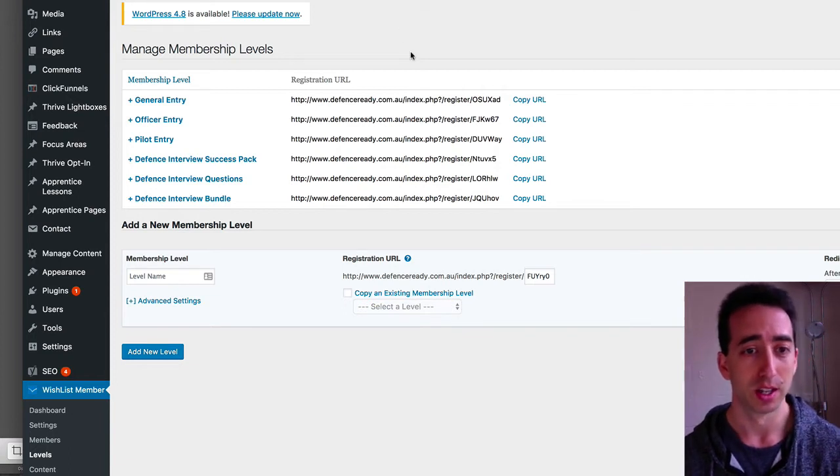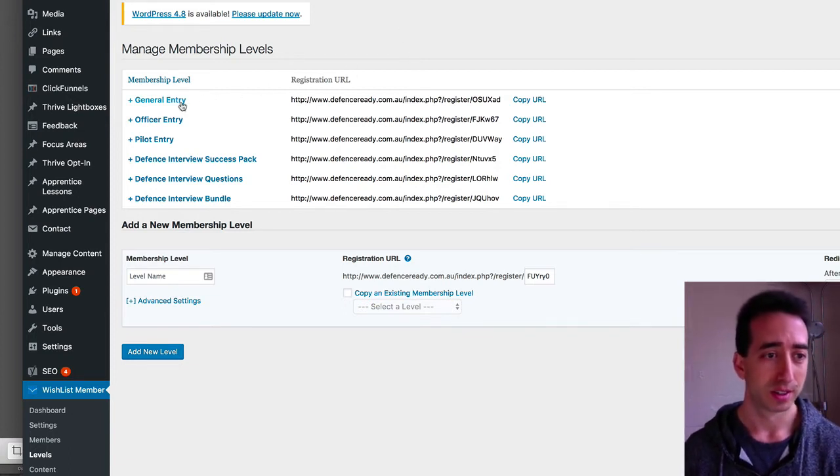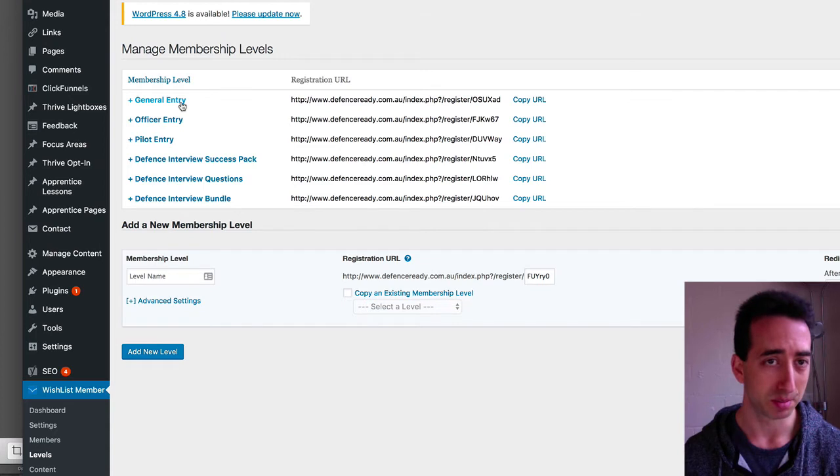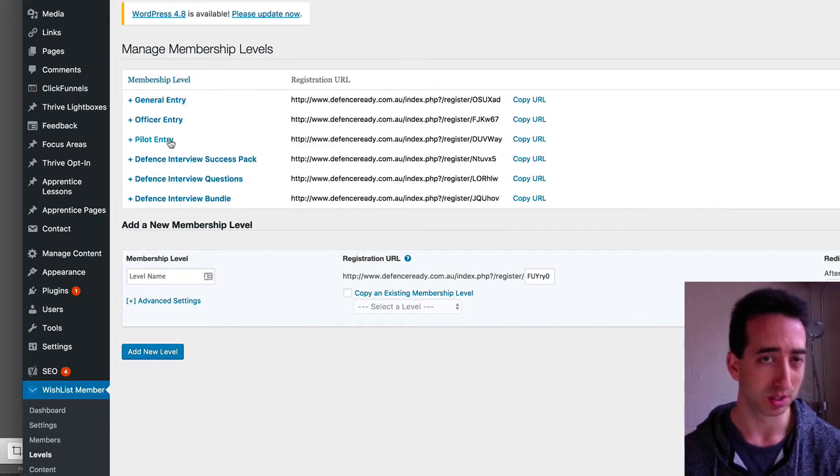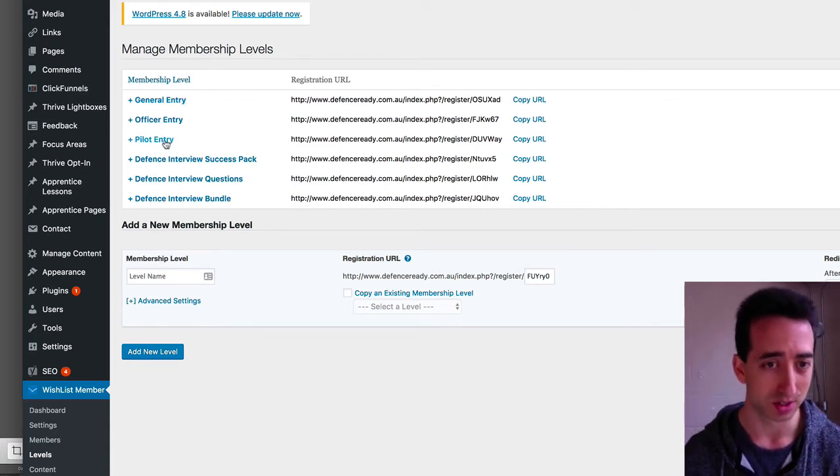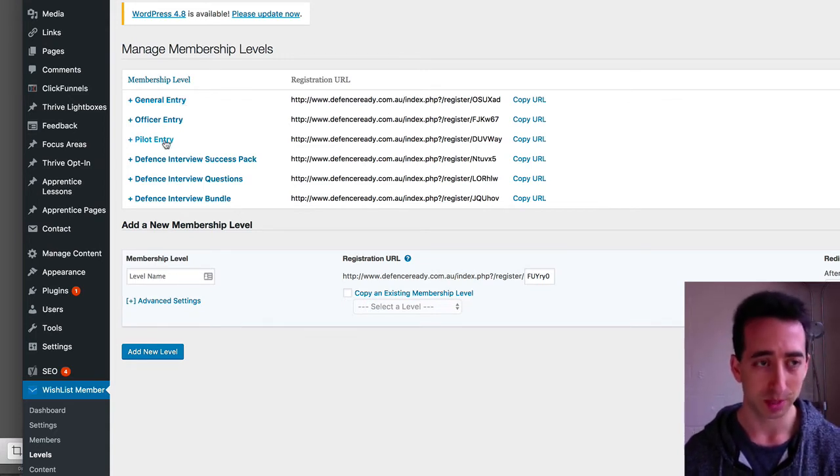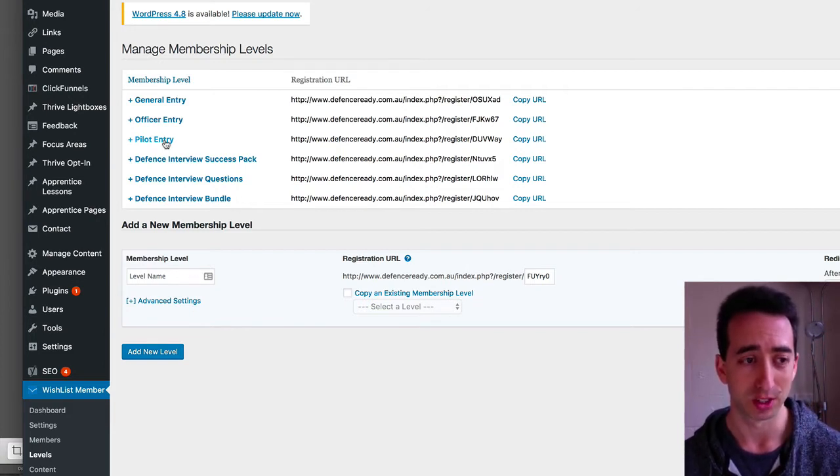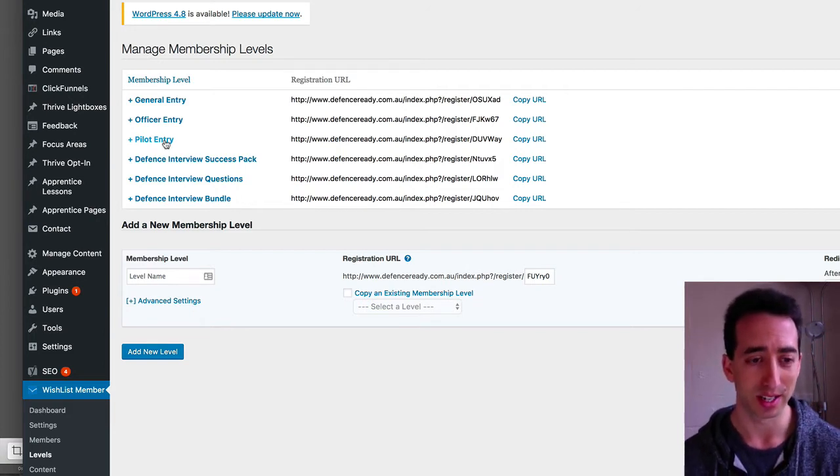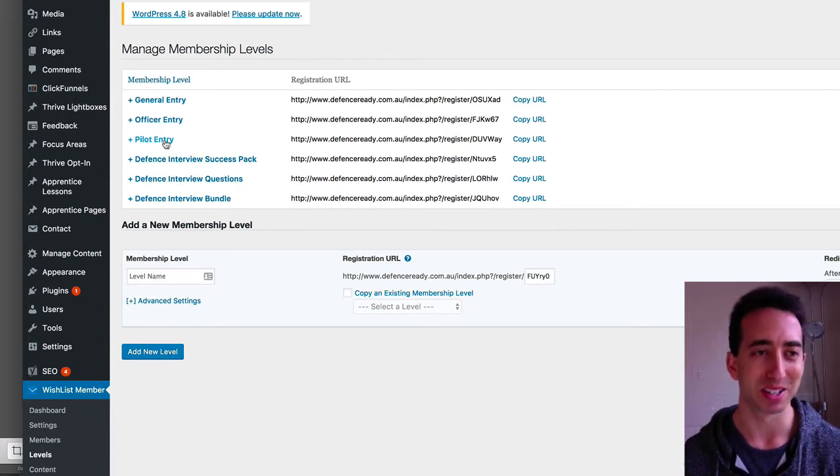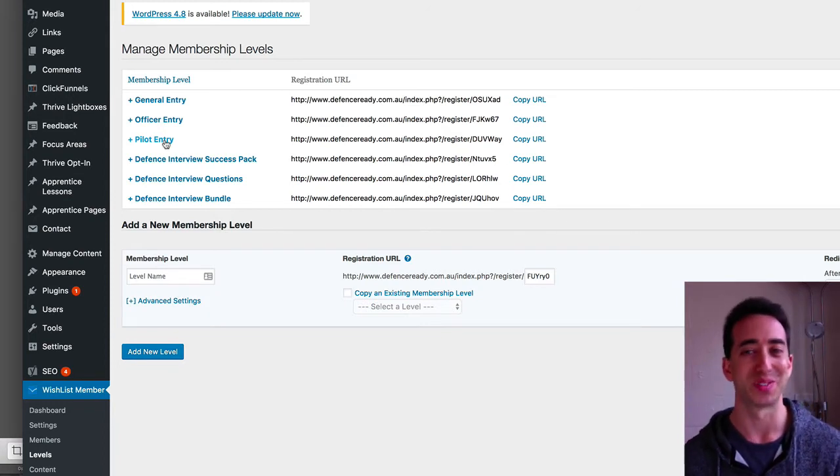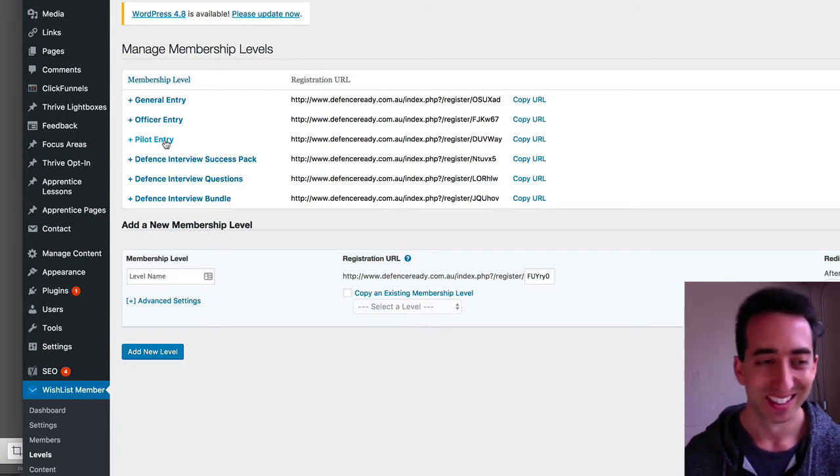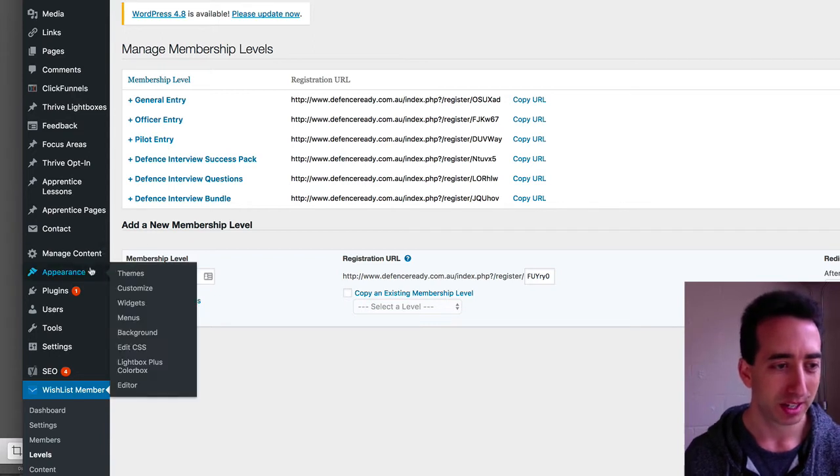If I click the Members page there, you'll see all the various members that have signed up for the course, and this whole dashboard area here with the different levels, that's the Wishlist Member area. Here I set the Pilot Entry level, that's part of the Wishlist Member plugin, so Pilot Entry Access Level, if you just remember that, it'll make sense in a minute when I explain Thrive Apprentice, which is the whole point of this video.